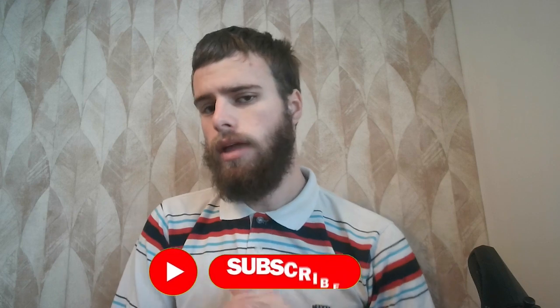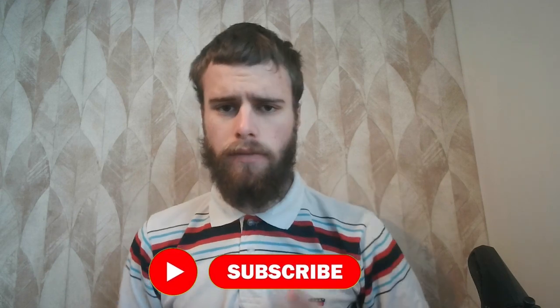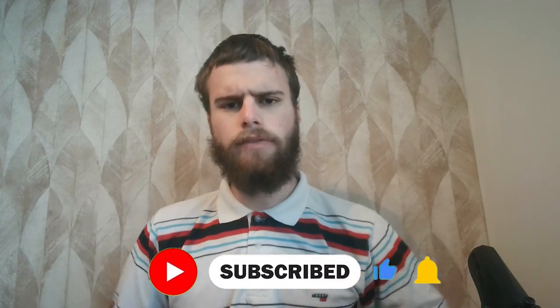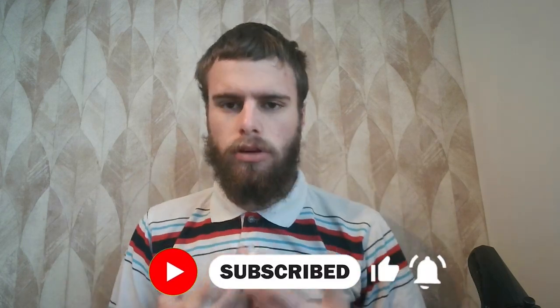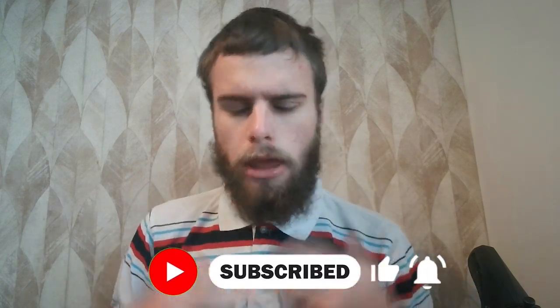If you like this video, consider giving this video a like. Also comment down below if you have any questions, and consider subscribing if you want to see more content like this. Thank you all and have a great day. Bye.